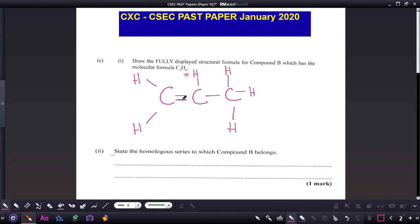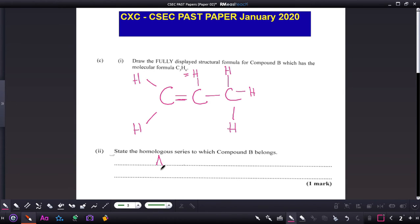State the homologous series to which compound B belongs. Based on the double bond in the compound, right away we know this is an alkene — specifically propene.